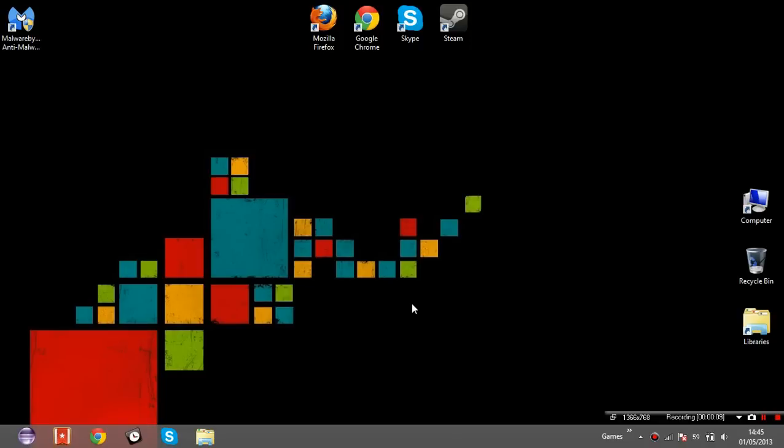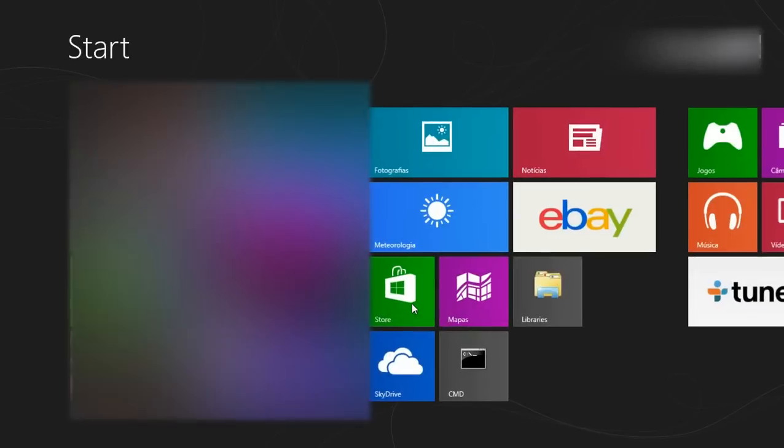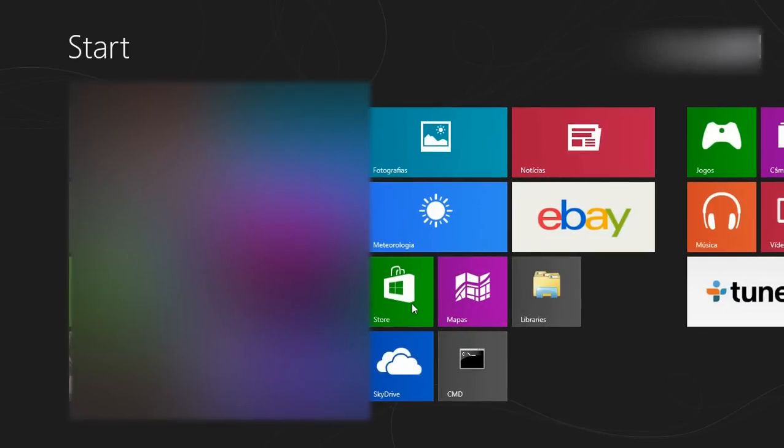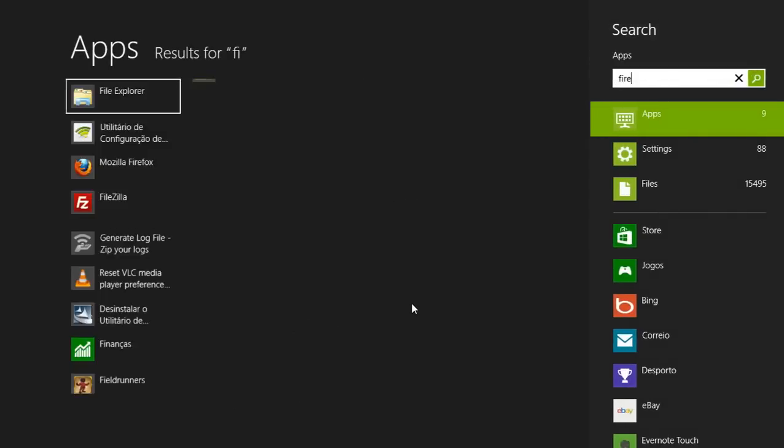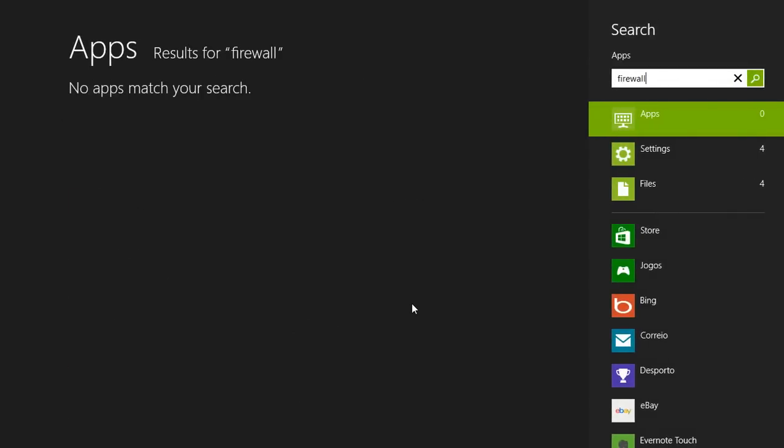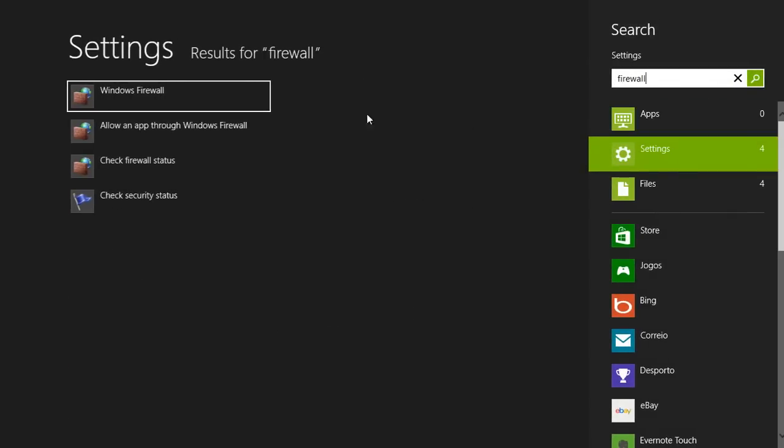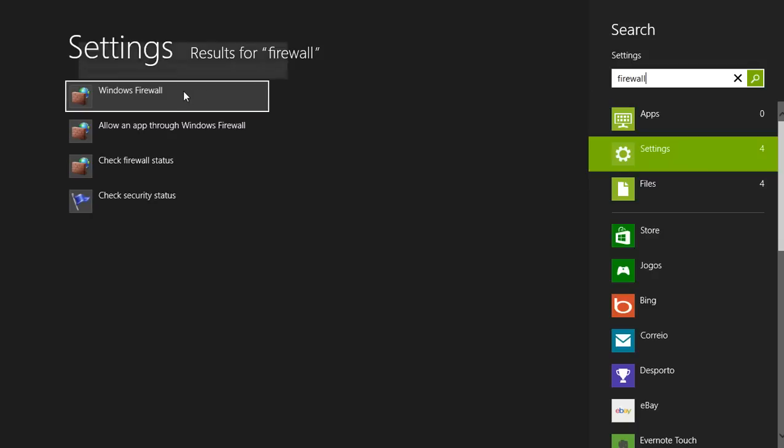So you start off by clicking your Windows logo on your keyboard and you type Firewall. Then you select Settings, Windows Firewall.